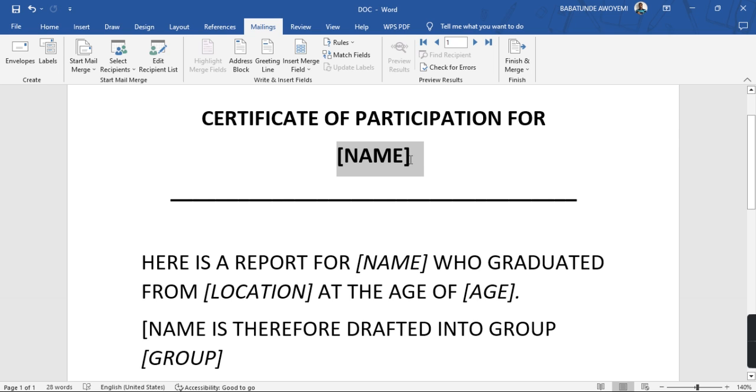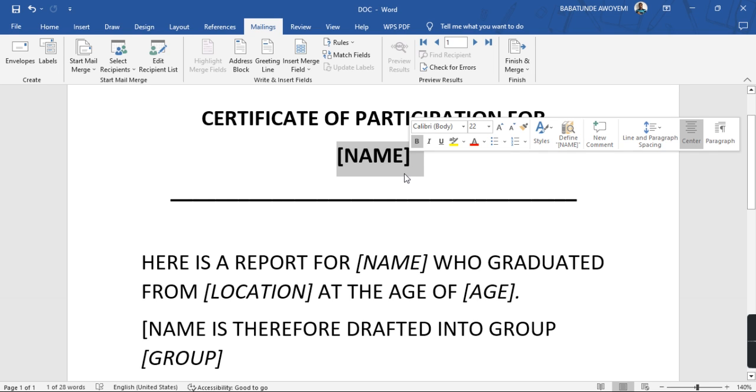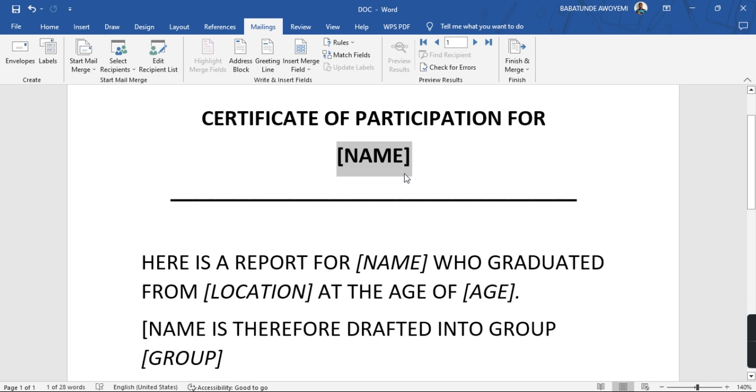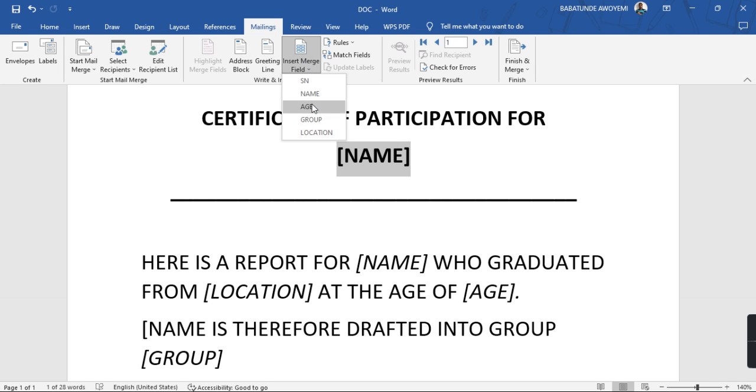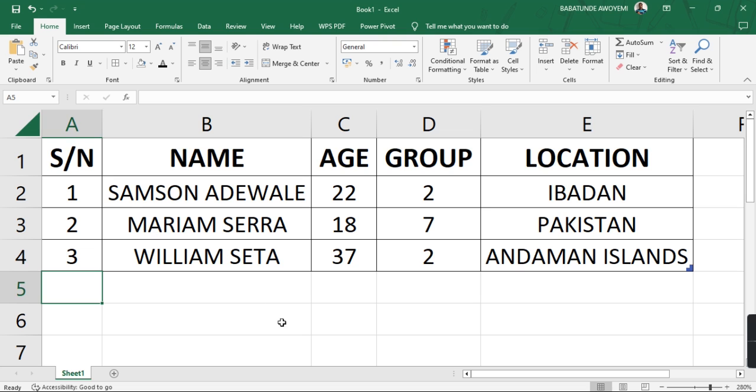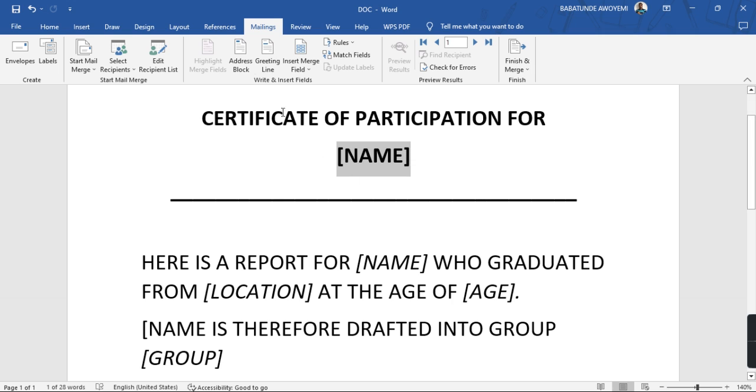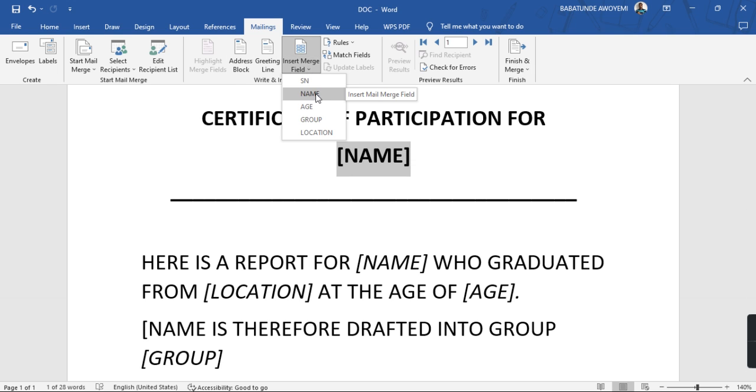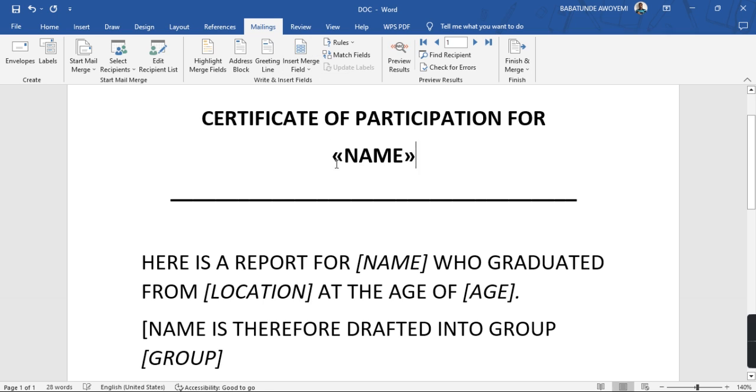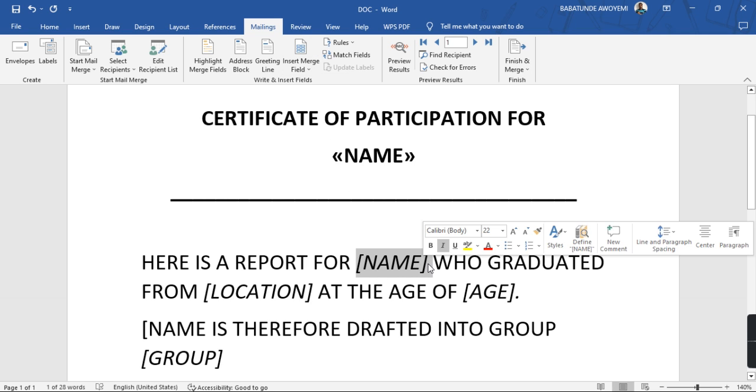So what is the name? To get that I'm going to go to this place that is now showing up that says Insert Merge Field. When I click on it you can see these options I have here: serial number, name, age, group, and location. It's the same thing I have on the Excel sheet. So what I just need to do now is to go to the merge field, select the name because it's the name that is coming here. Select the name. Now for the other ones too, this one right here is also name, it's also the name. So I will go to the Insert Merge Field, name.